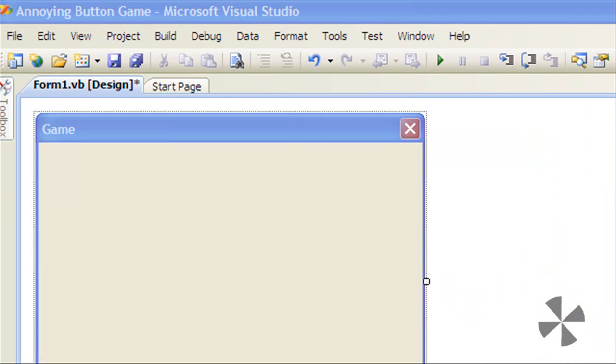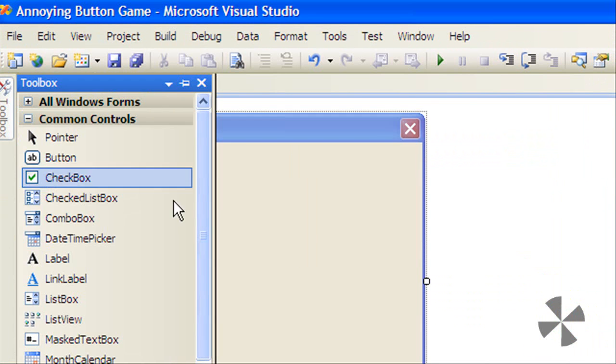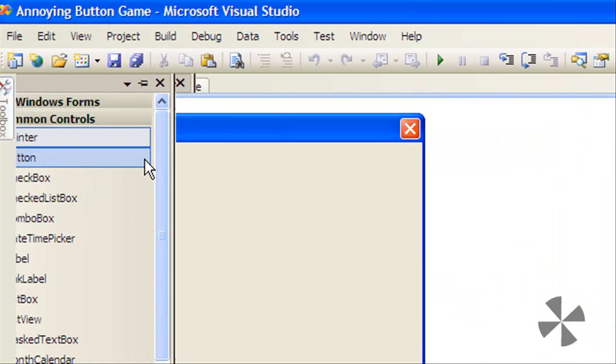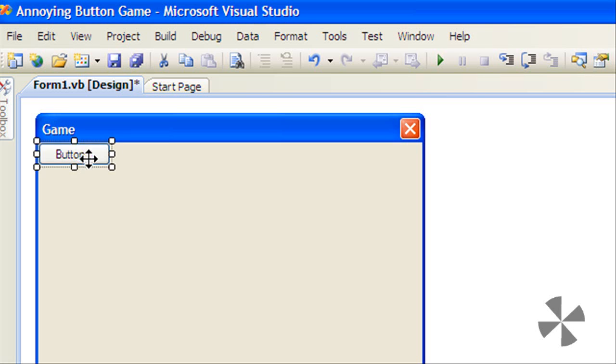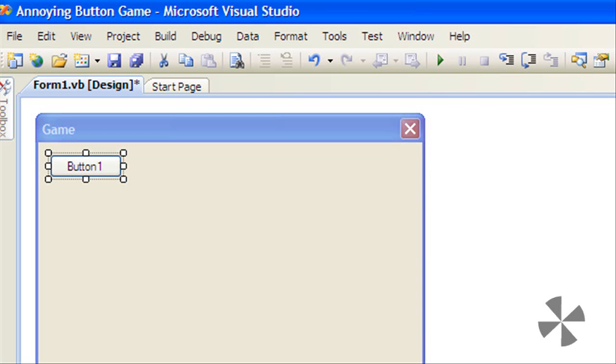Add a button and just change its text to click me.